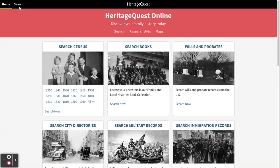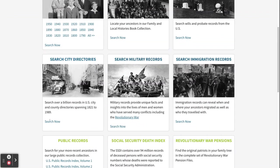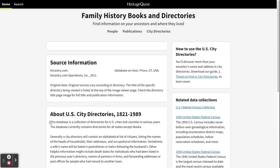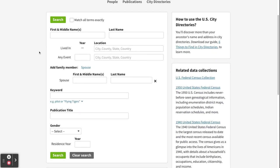When you search in the city directory, for example, it's a little less extensive — they have keyword and publication title. You'll notice the fields vary throughout all the collections. Also, note this info box that appears when you're about to search a collection; it has information about how to use that specific collection, so make sure you use it to find helpful tips.